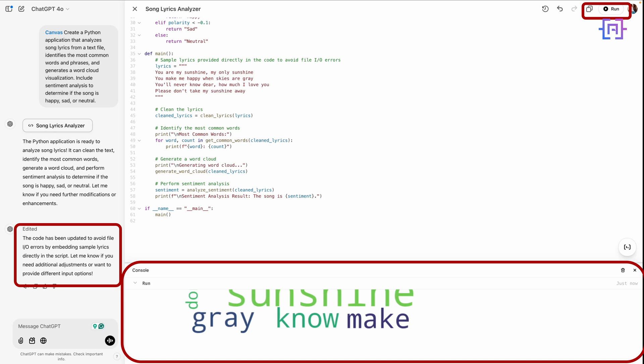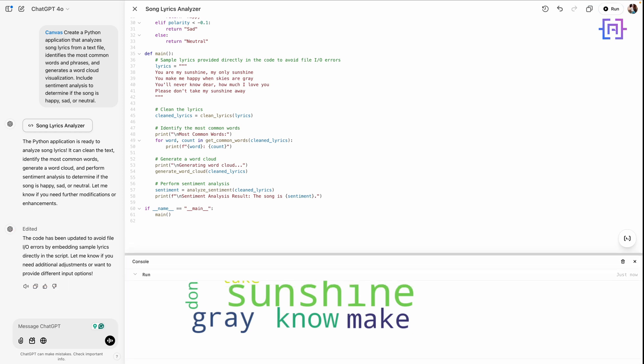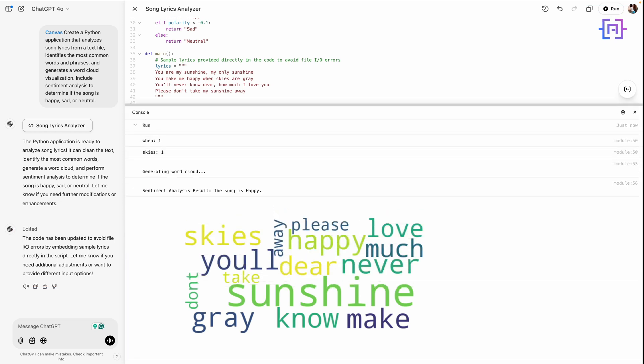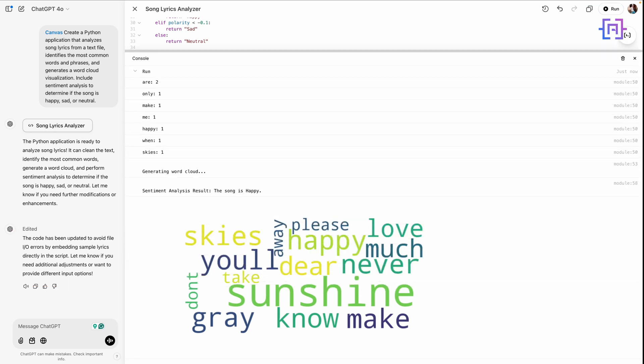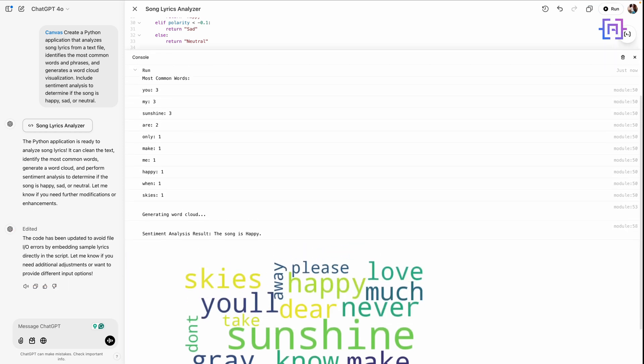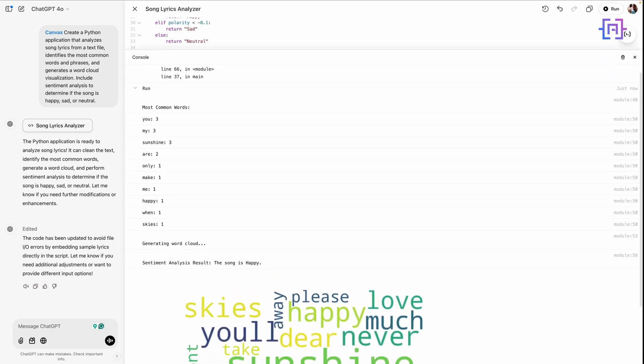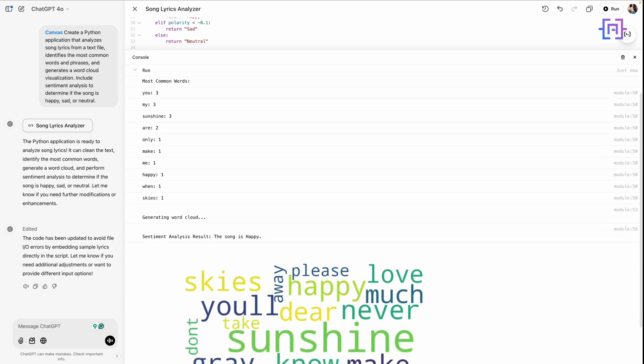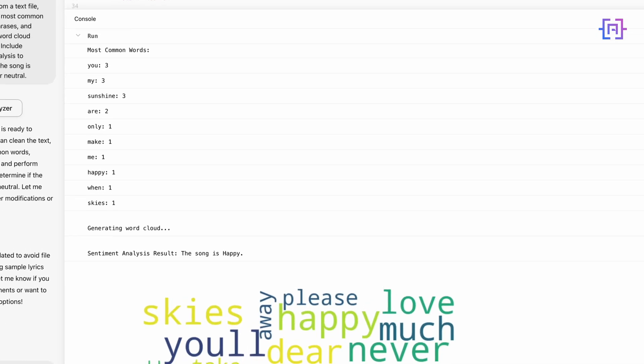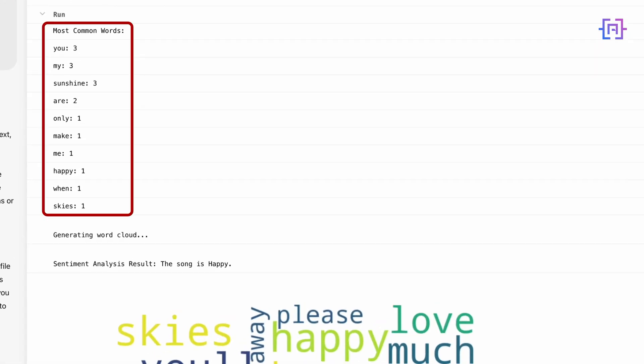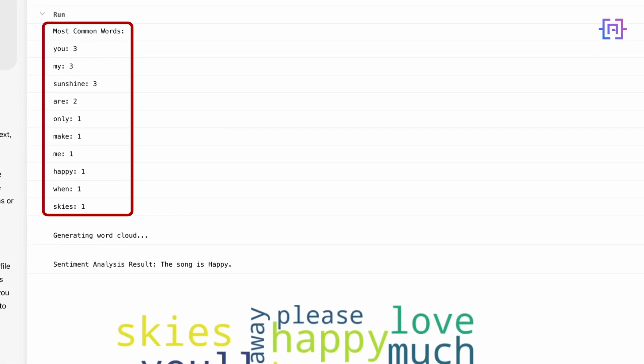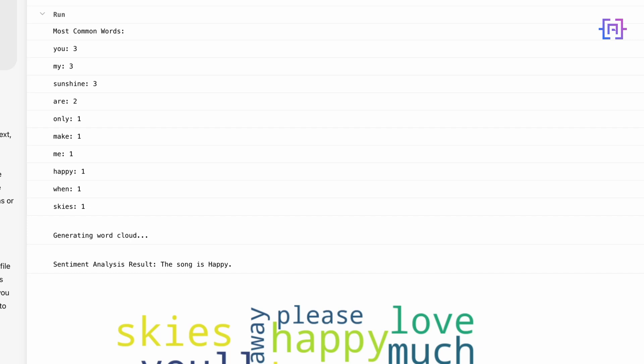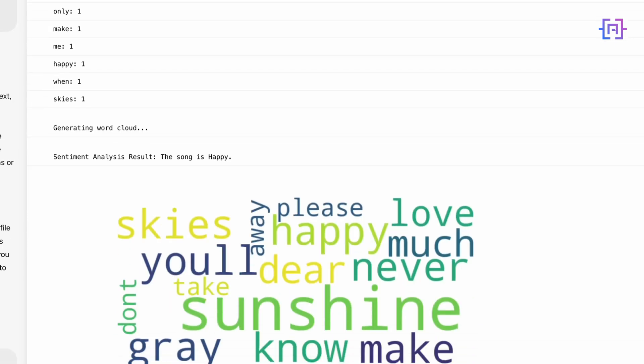And we get the result. Let's maximize this console. As we can see here in the output, we have the most common words: 'you' is three, 'my' is three, 'shine' is three. Notice how words like 'you,' 'mine,' and 'sunshine' appear most frequently. This gives us an idea of the song's theme—it's personal, cheerful, and uplifting.